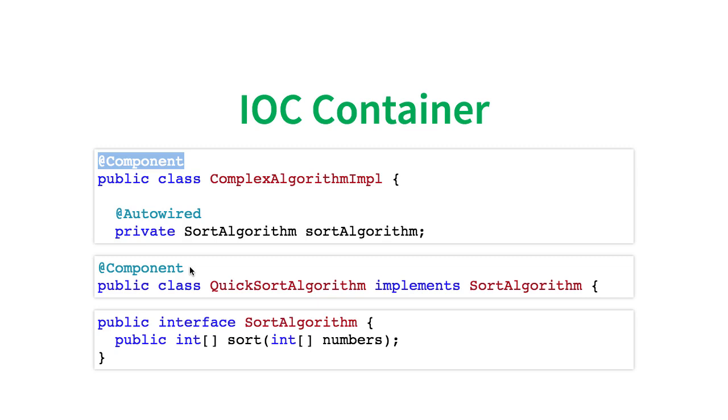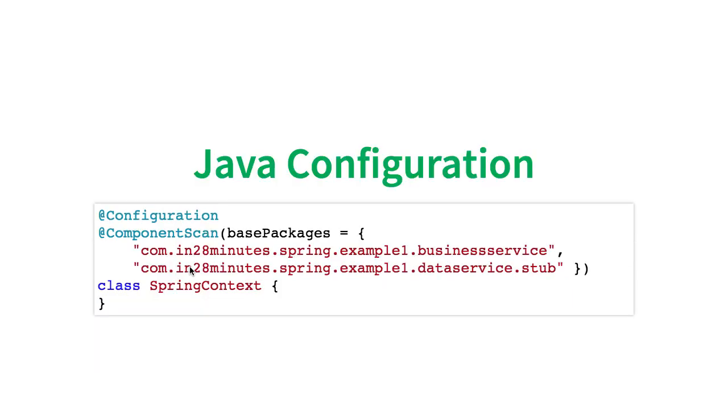you might have 1000 jars or 100 jars or 50 jars, and each of these jars might contain hundreds of classes. If I have to search through all the classes which are in the classpath, that would be a huge performance impact. You would need to tell the Spring Framework where to search.